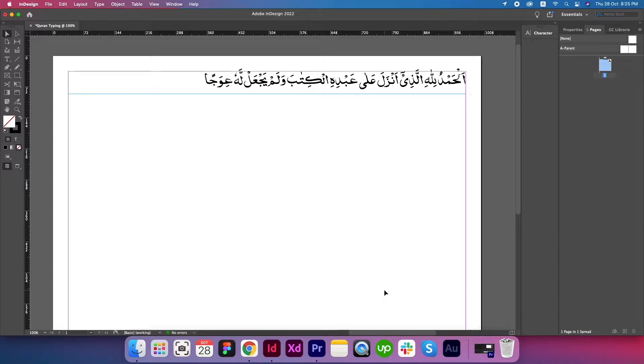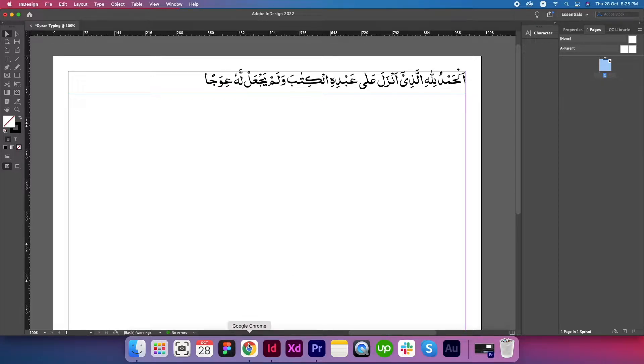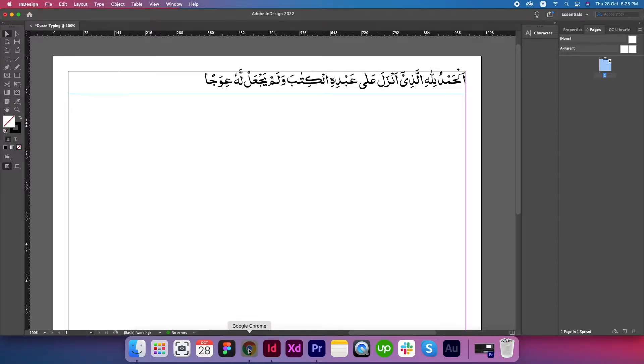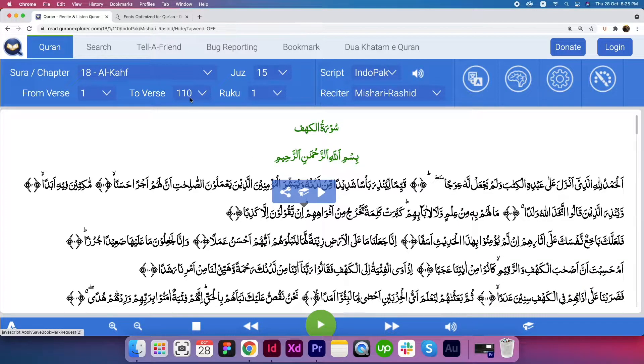The method will be the same. You can use this method for writing Quran text in Adobe Illustrator and Adobe Photoshop as well. This is one of the samples that I just tried. Let me show you how I wrote this Quran text in Adobe InDesign. Let's get back to Google Chrome.